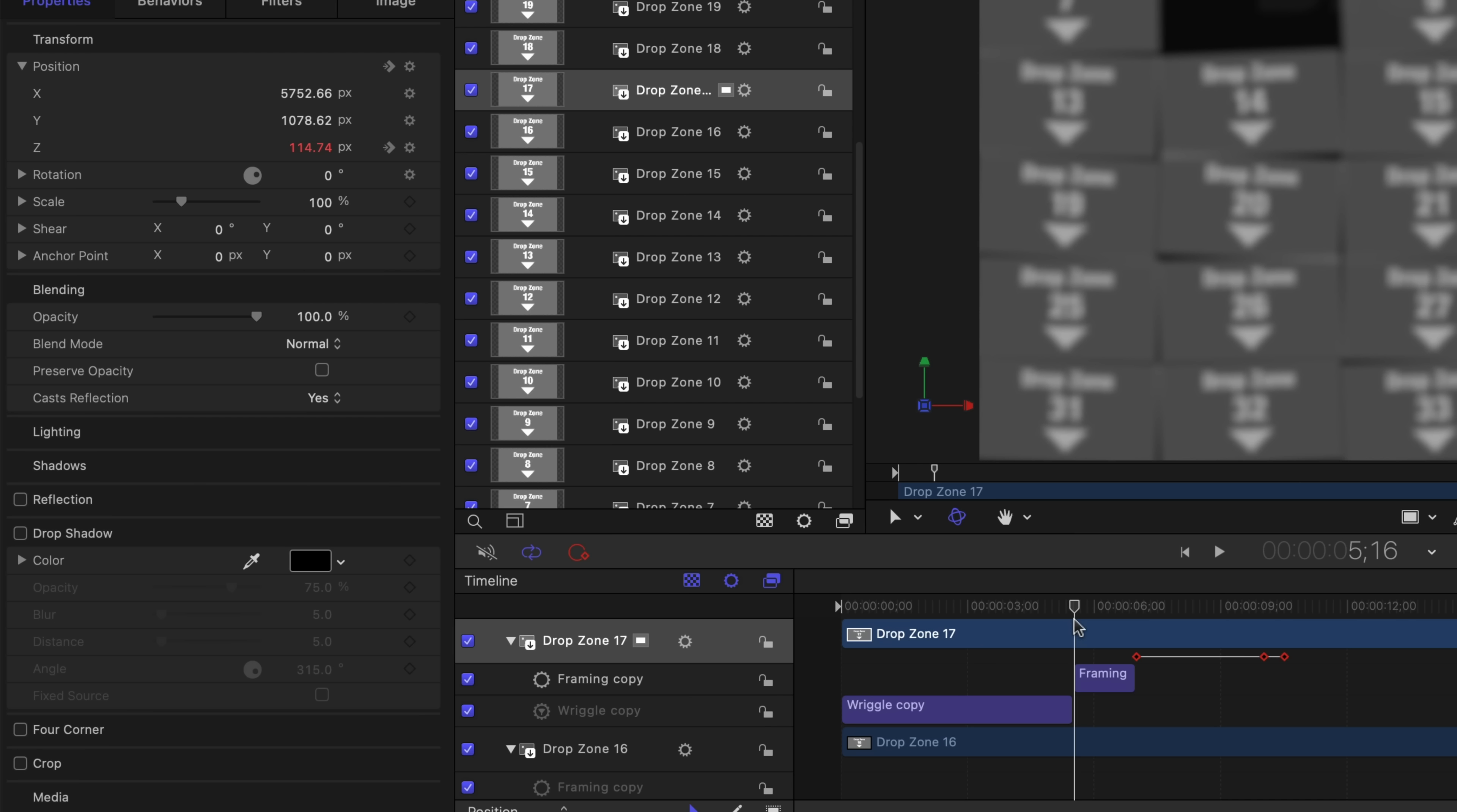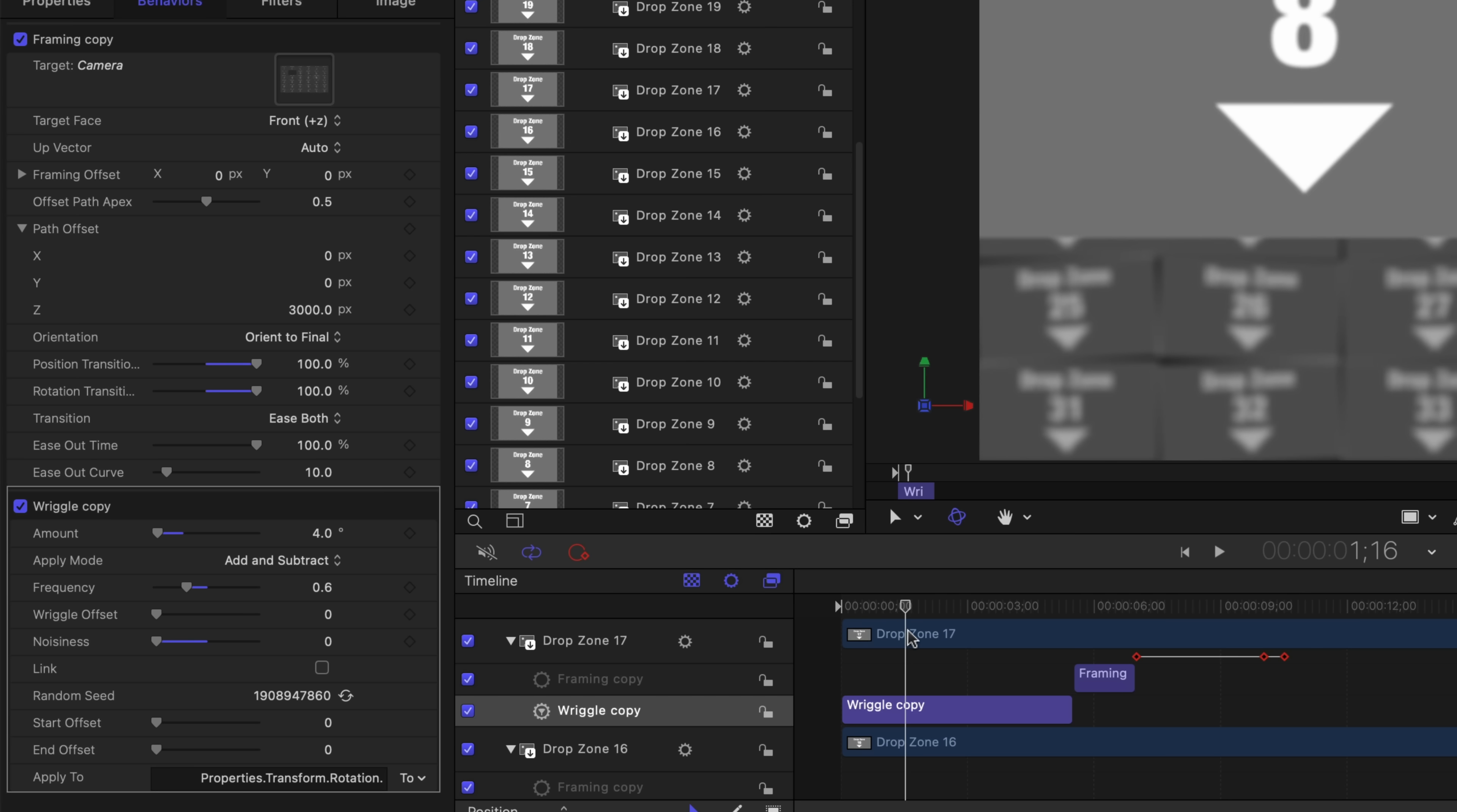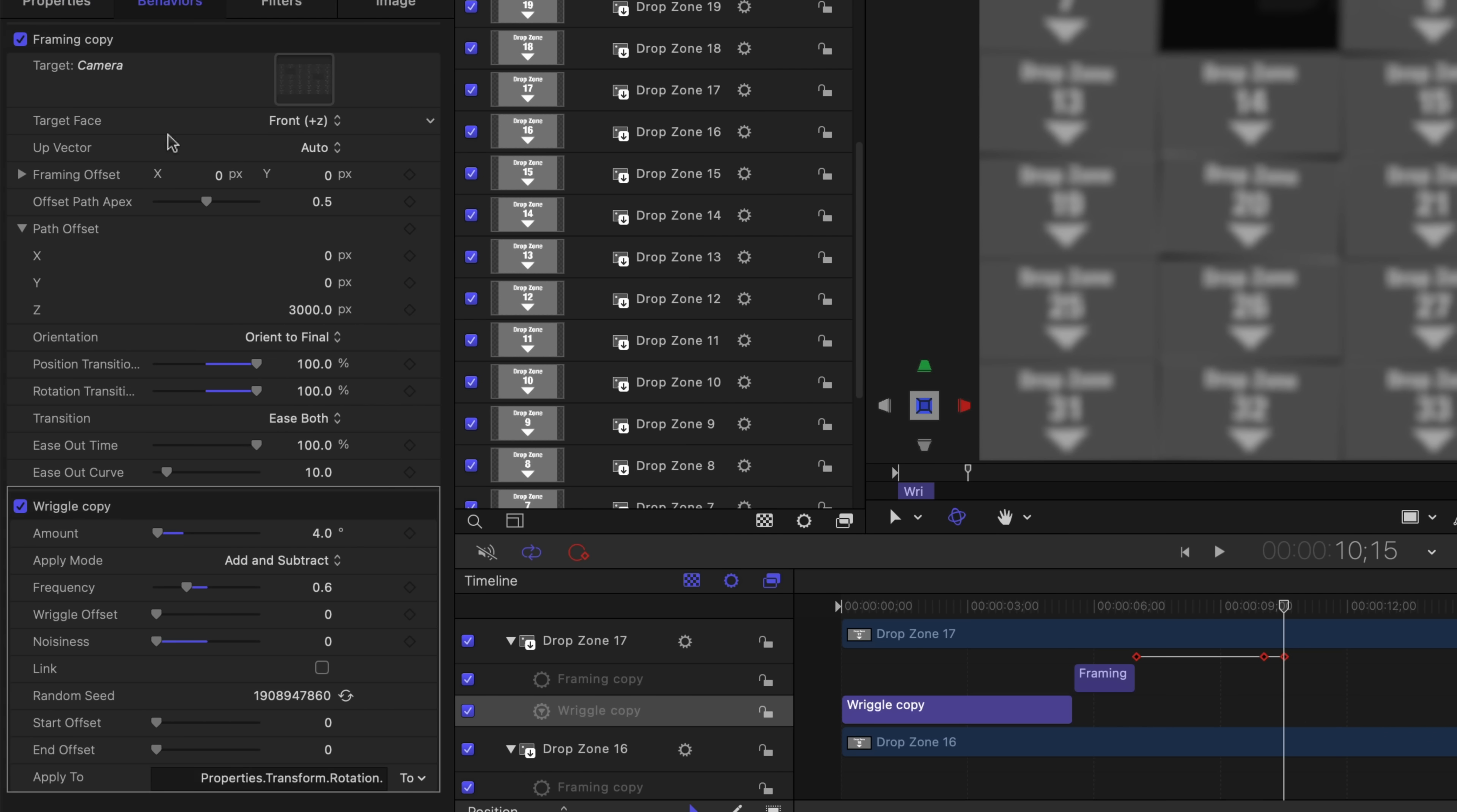The only addition is the wriggle behavior, which does exactly what it says. It makes the drop zone wriggle back and forth. I added this behavior because the background just seemed a bit too static. The drop zones wriggle and when that behavior ends, it is immediately followed by the framing behavior, which moves the drop zone to fill the screen. And then of course, the keyframes are added to move it completely off the screen. Note that to have each drop zone wriggle differently, I changed the random seed for each wriggle simply by clicking on this refresh button.